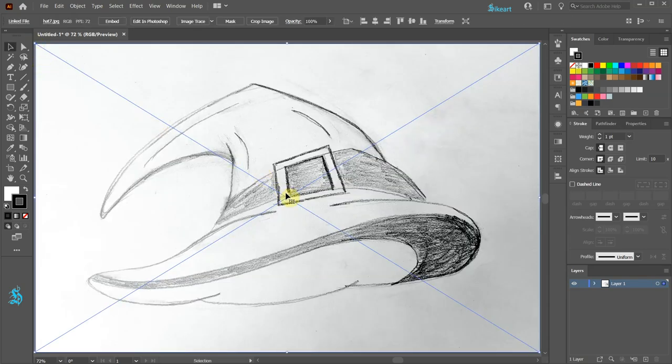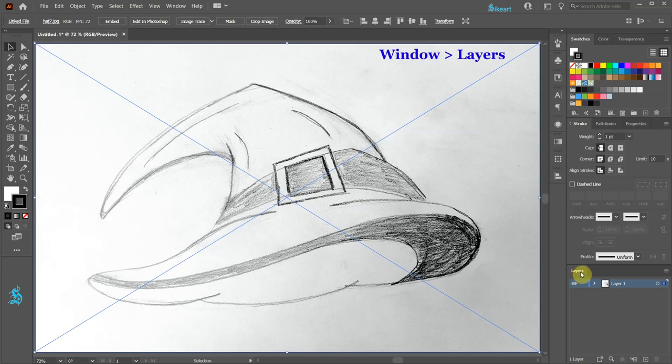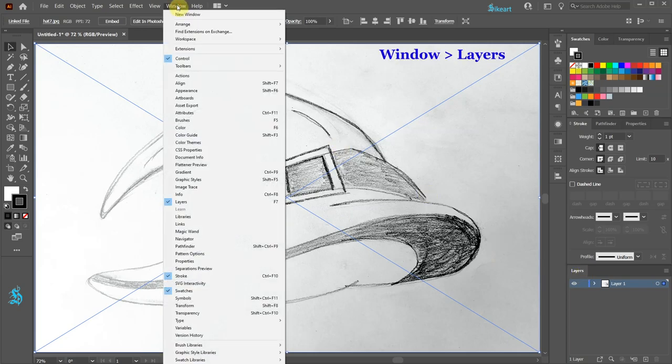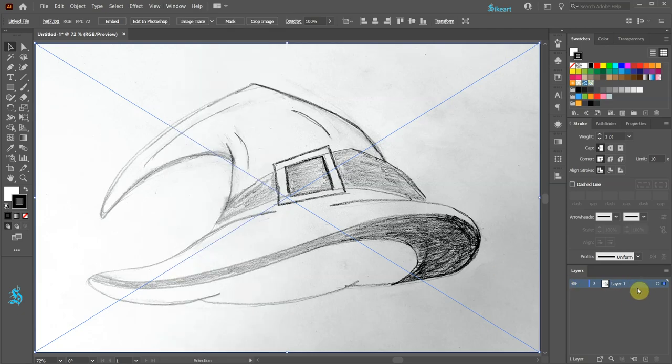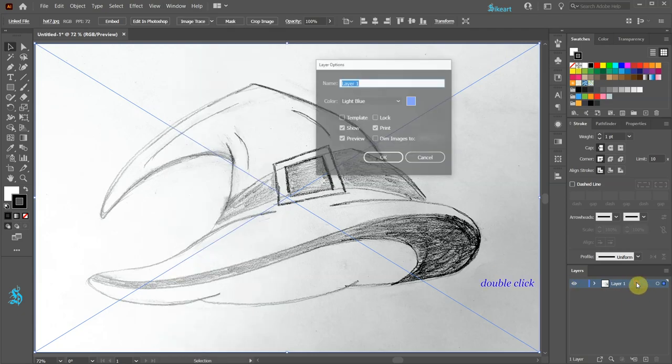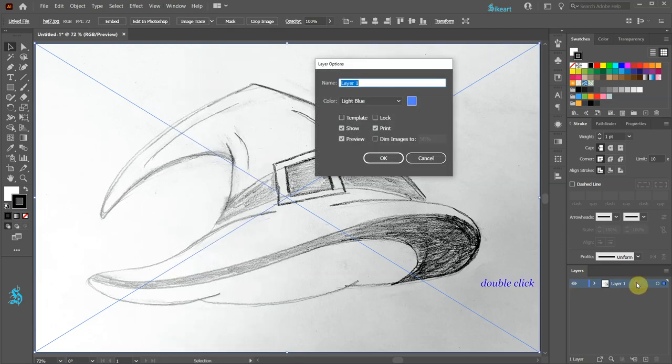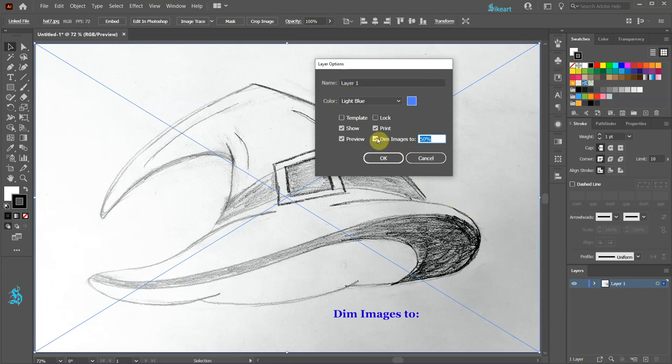Next go to Layers. If your panel is not showing, go to Window and choose Layers. Double click on this layer and make sure the Dim Images to option is checked. Let's change the value to 30% and click OK.